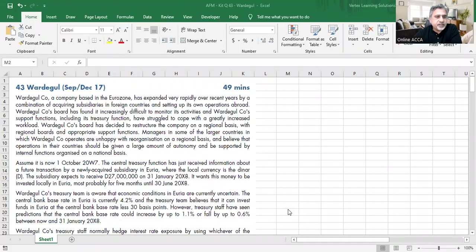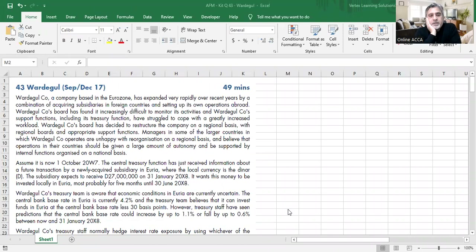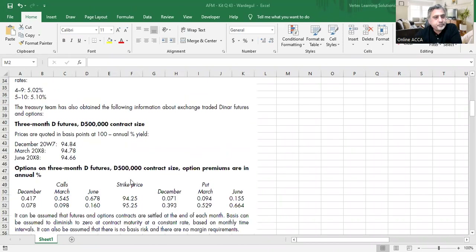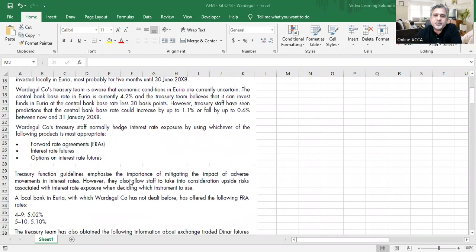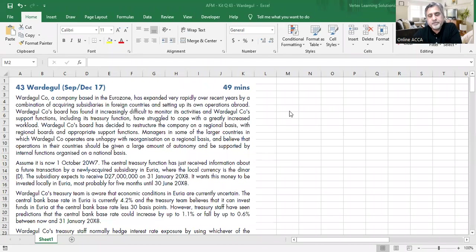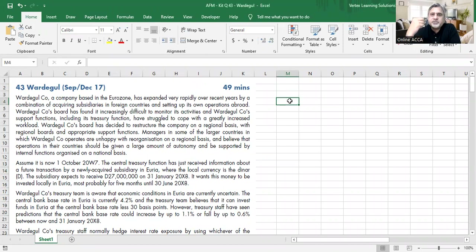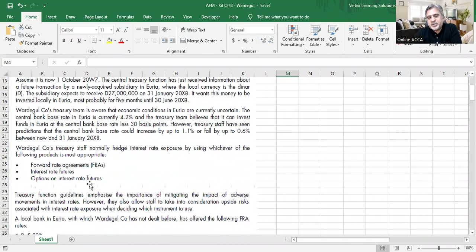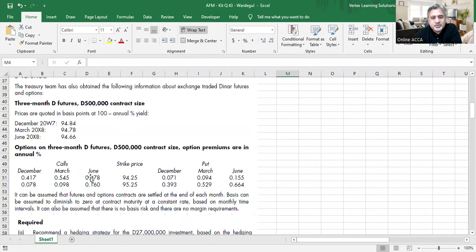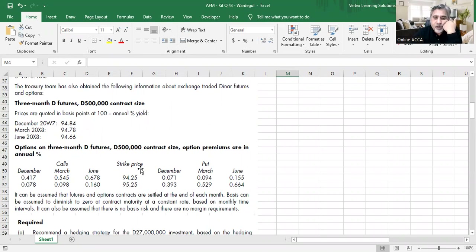Question 43 from the BBB practice kit is about interest rate risk. Today I'm not going to solve the question — I've solved many questions before. What I'm going to do is address areas where students get confused: what is spot rate, what is forward rate, what is the difference between strike rate and future rate, how to calculate if it's not given, and why there are two strike prices.